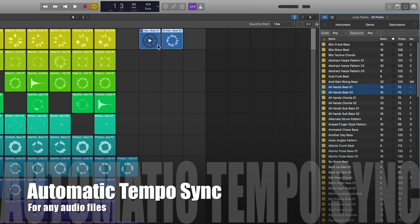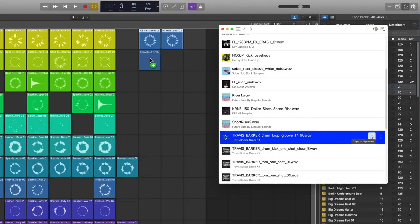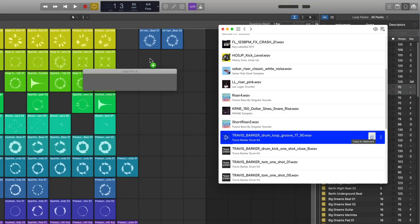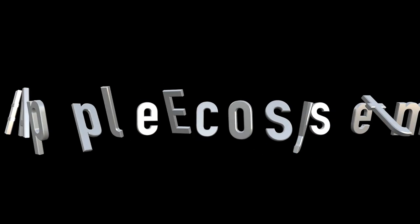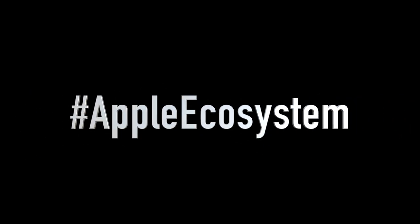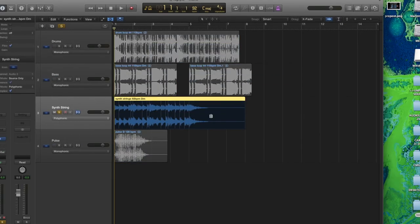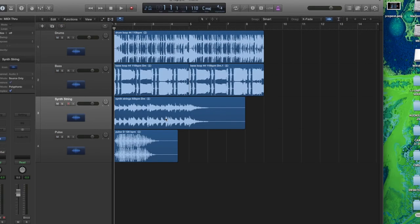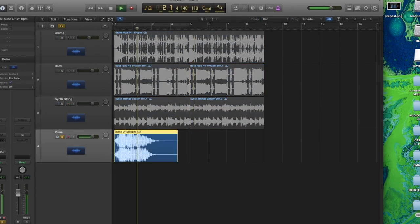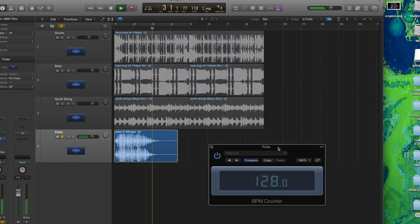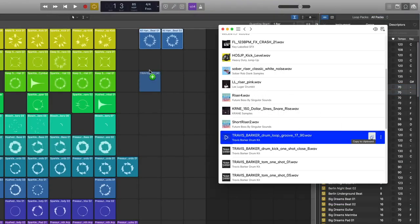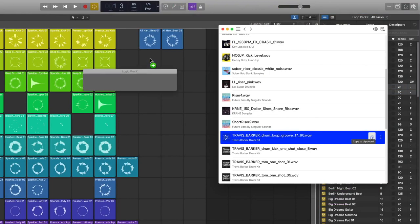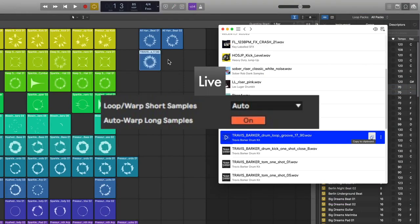Automatic tempo sync for any audio files. Now, Logic only used to do this with its own Apple loops and it was very frustrating to manually adjust an external audio file to match with the tempo. Now, finally, it tempo adjusts all files automatically as soon as you drag and drop them in, just like Ableton.